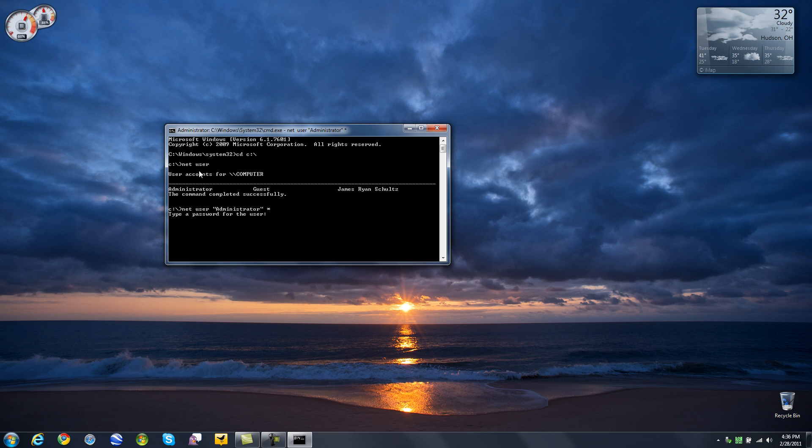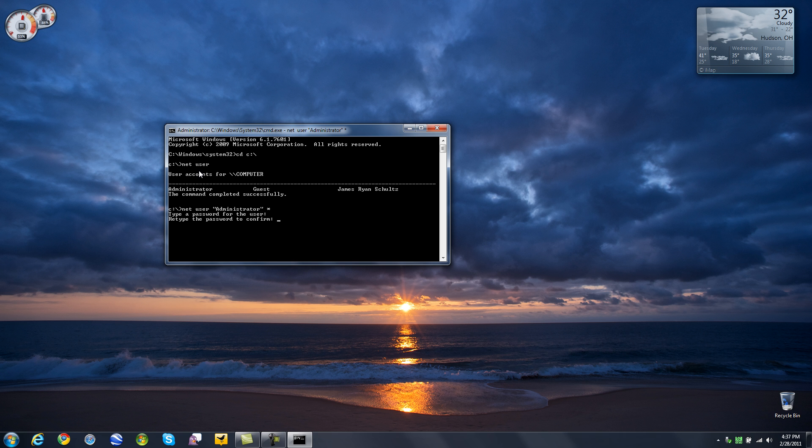Now I want you to type a password for the user. Now when you type it, it is not going to display any little asterisks or x's or dots or whatever you type. It is just going to remain blank. That is just security. So we are going to type in test2. Actually I think I hit 1 and 2 so I will backspace a whole bunch of times. Test2 enter. Retype the password. Test2 enter. There it is. The command completed successfully. So now if we were to log out and log back into that account, my password is now test2.